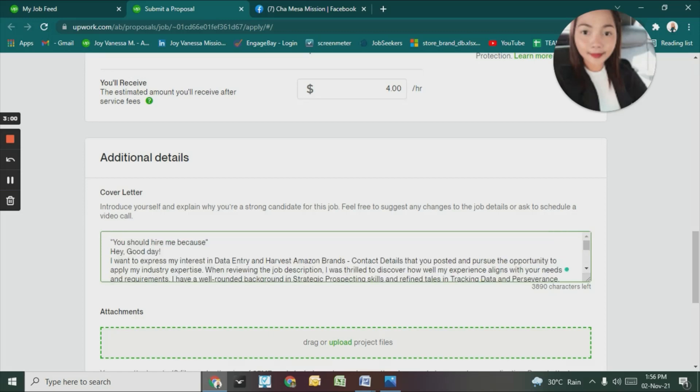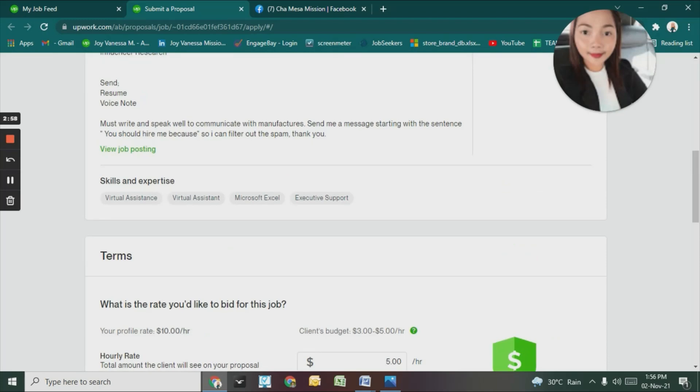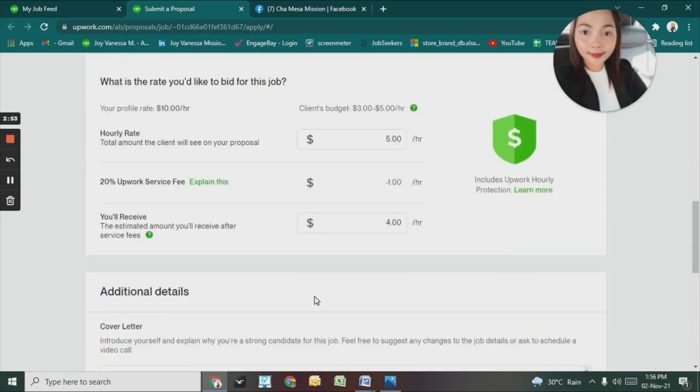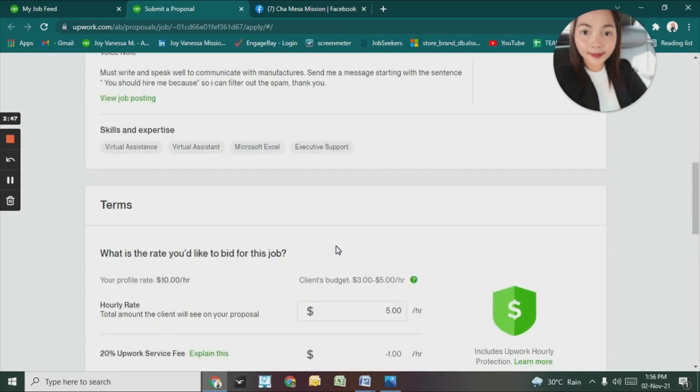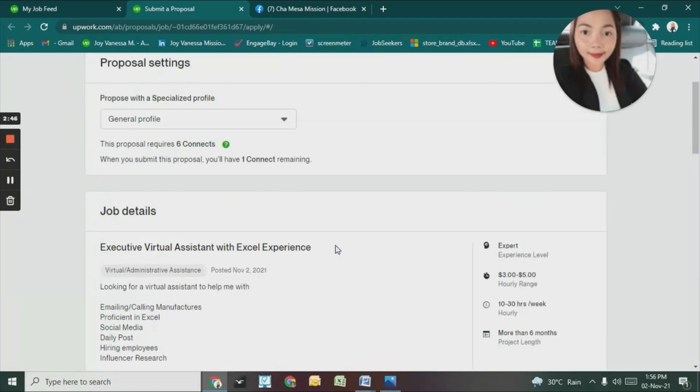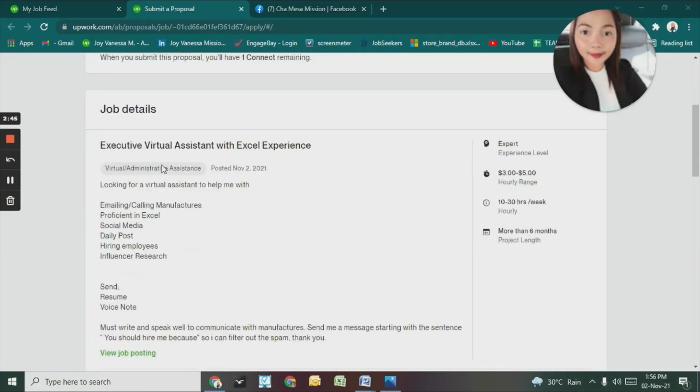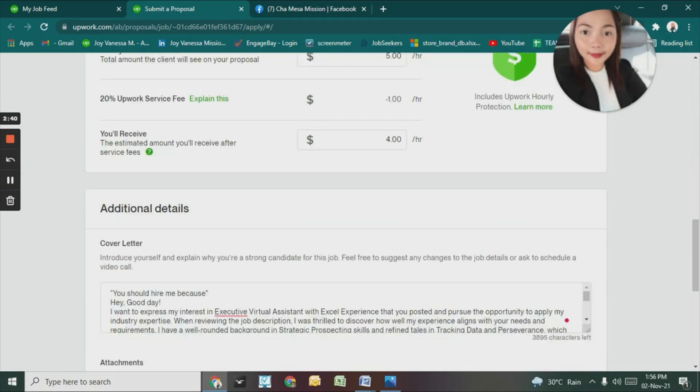Let me change this to executive assistant, virtual or admin assistant.